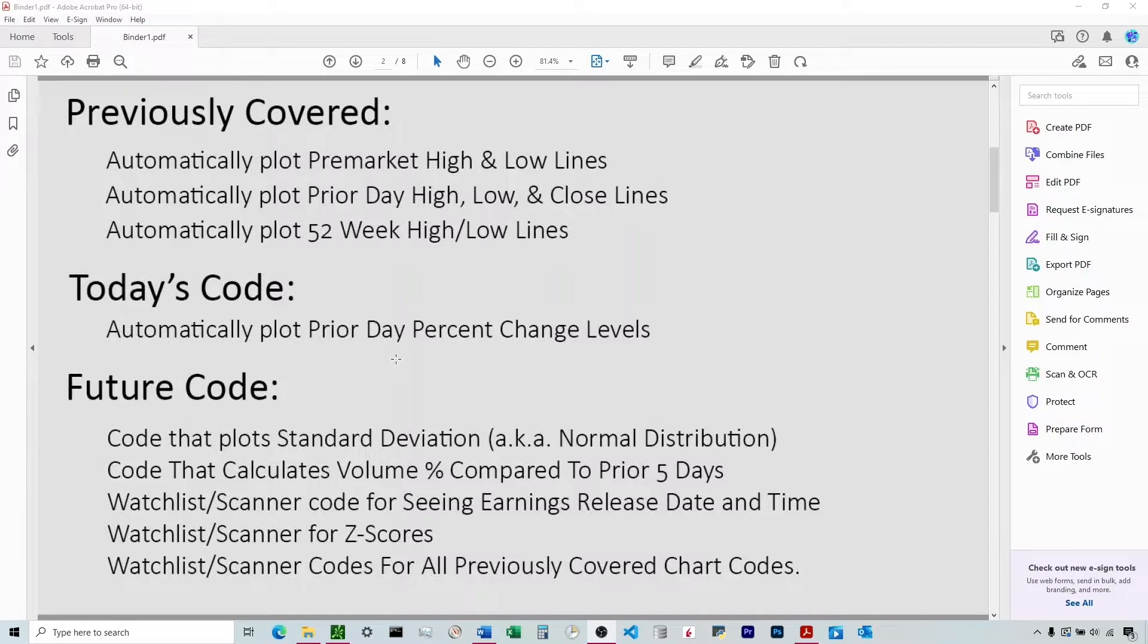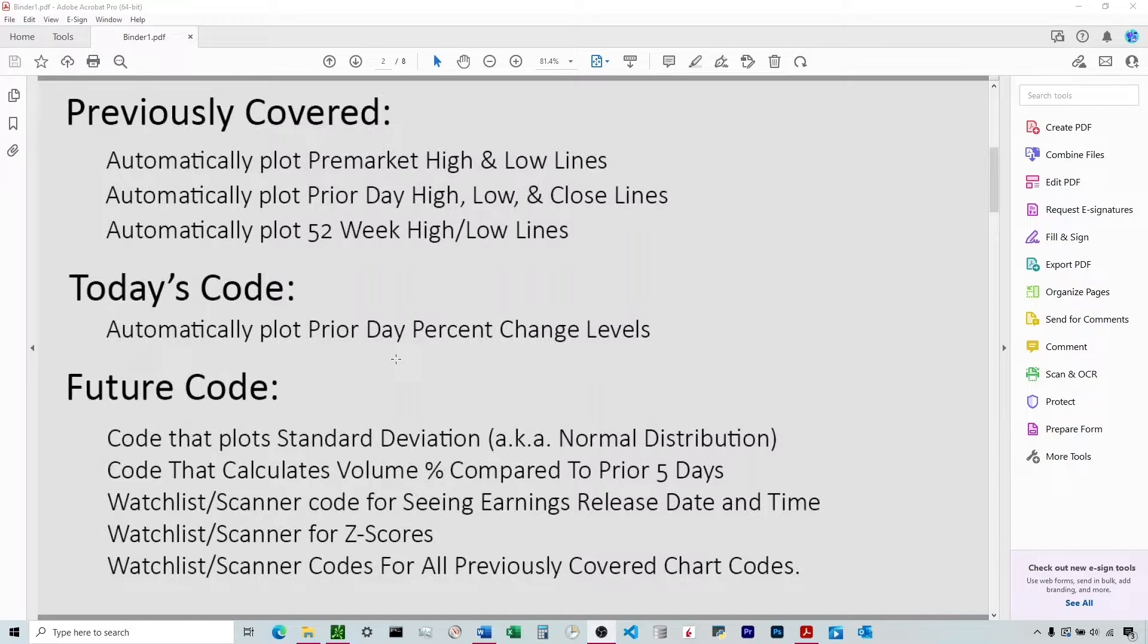Also going to be doing a lot of videos on how to transfer these codes to watch lists and scanners. So we've got one that's going to show the earnings release date and the time that it's released. We've got one that talks about Z-score, which is affiliated with standard deviation, and then how to convert all these into watch lists and scanners. So those might already be up if you're watching this sometime in the future. So go ahead over to the YouTube channel and check those out as well.